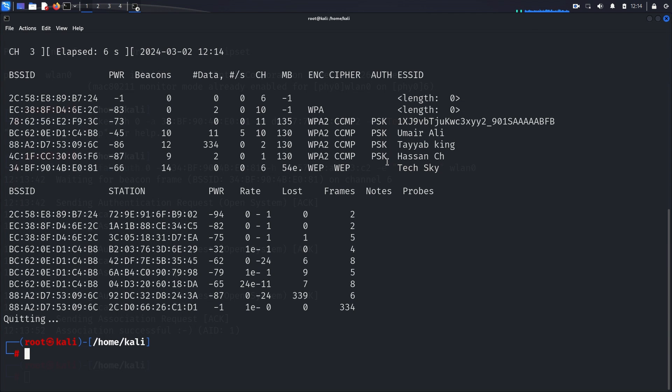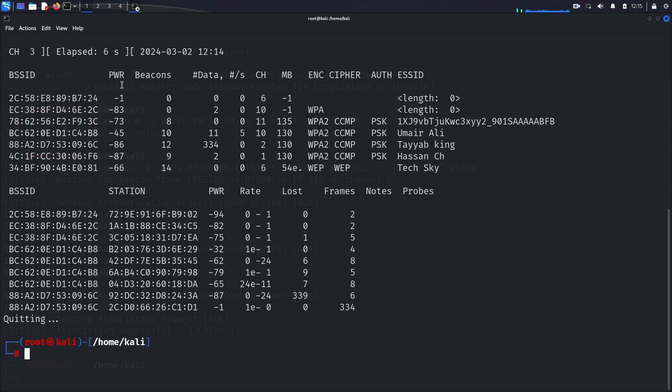By executing a fake authentication attack, we've demonstrated the strategic approach required to crack a WEP key in scenarios with minimal data traffic. In our next video, we'll delve even deeper into packet injection techniques and explore advanced strategies for network exploitation.